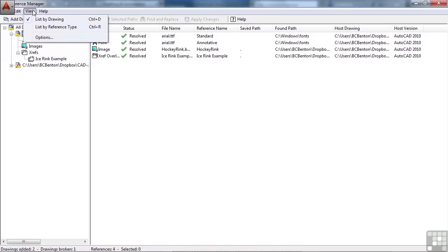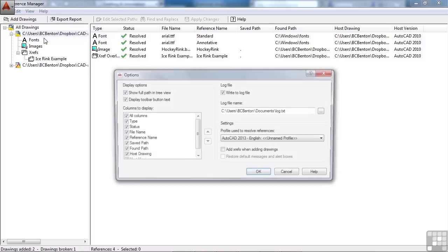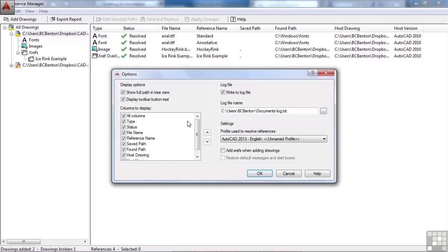Now I can view these by drawing, or by reference type, and you do have some options, and this just controls the columns that you have displayed up here.